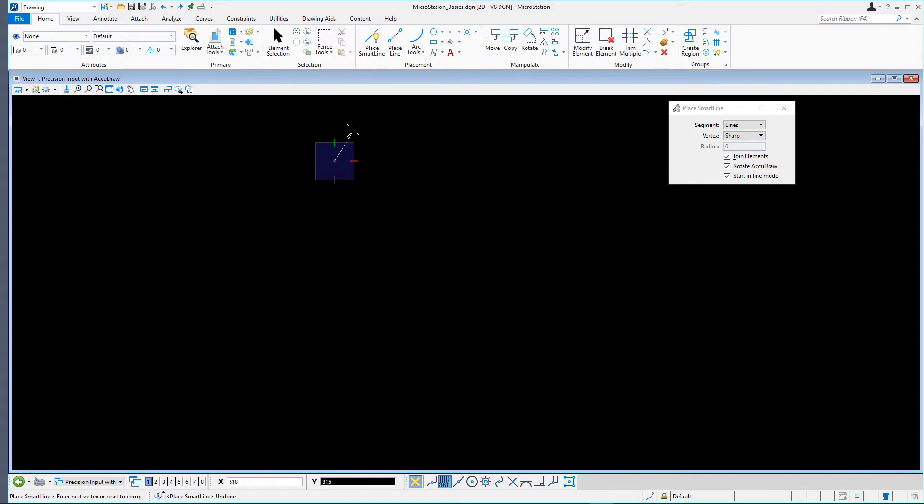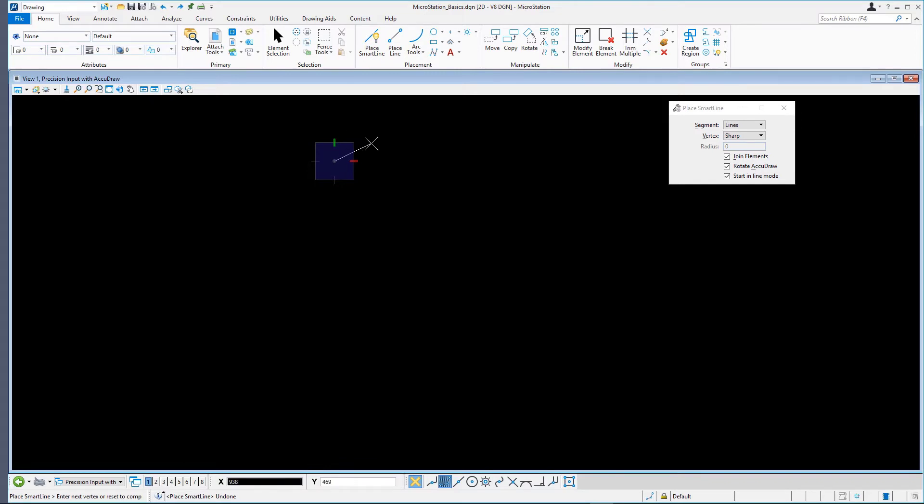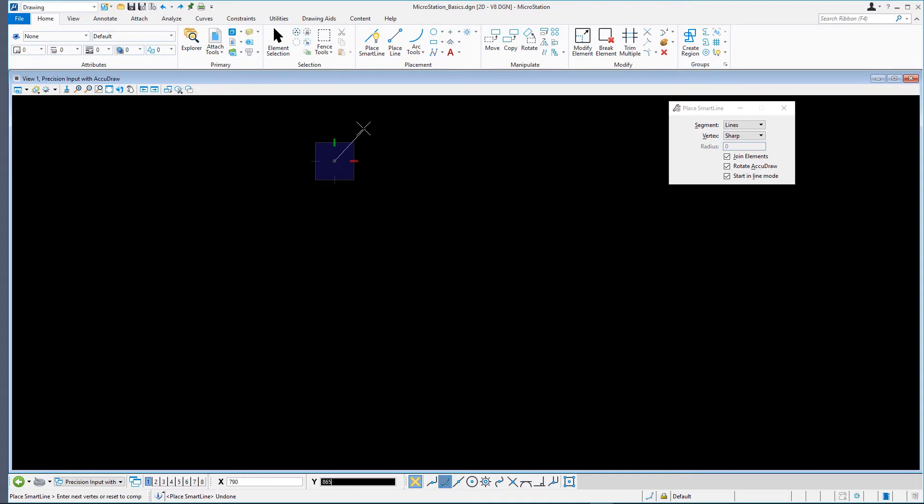The SmartLine being drawn is rubber-banded on your cursor. It follows you as you move the mouse. The prompt appears: Enter next vertex or reset to complete.